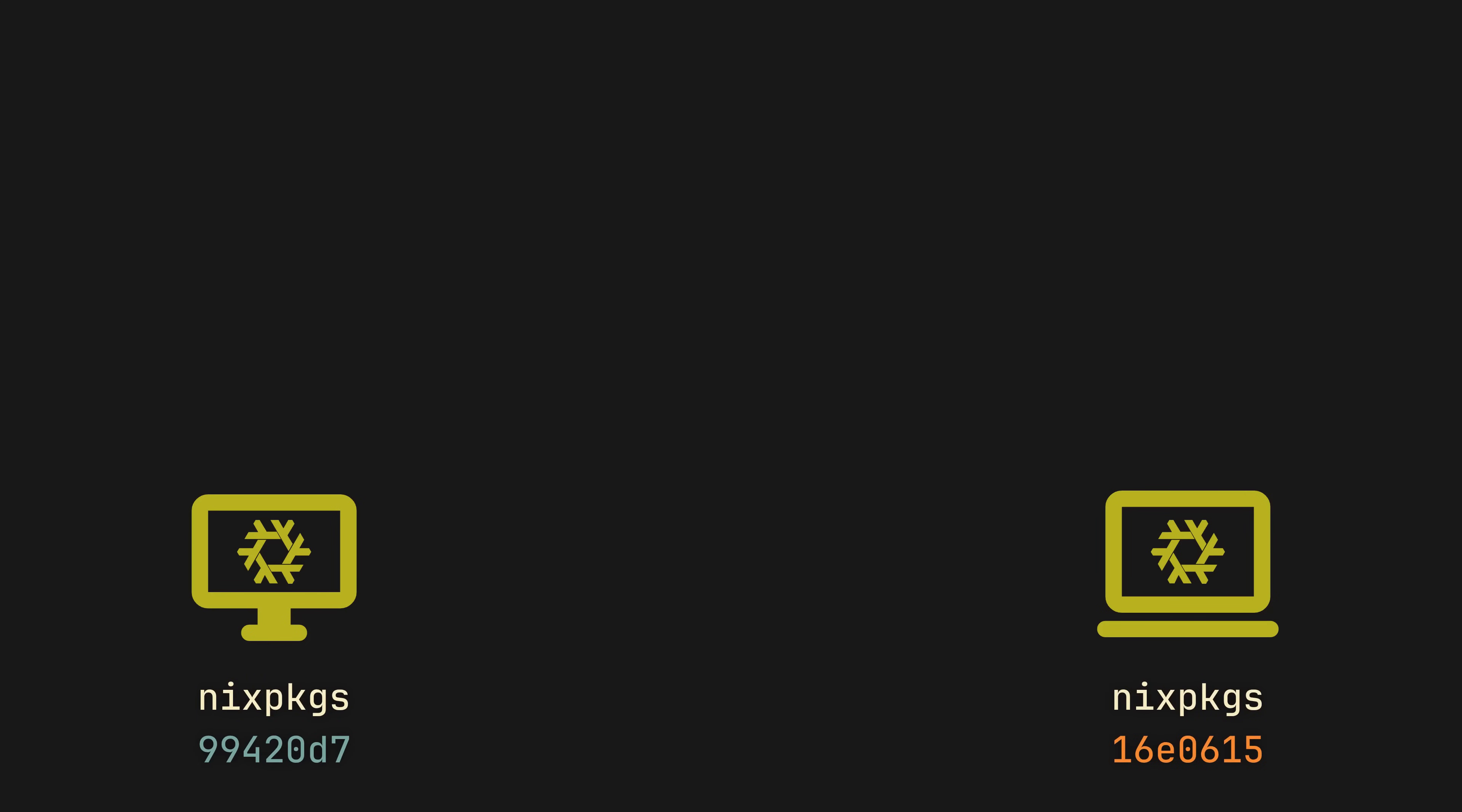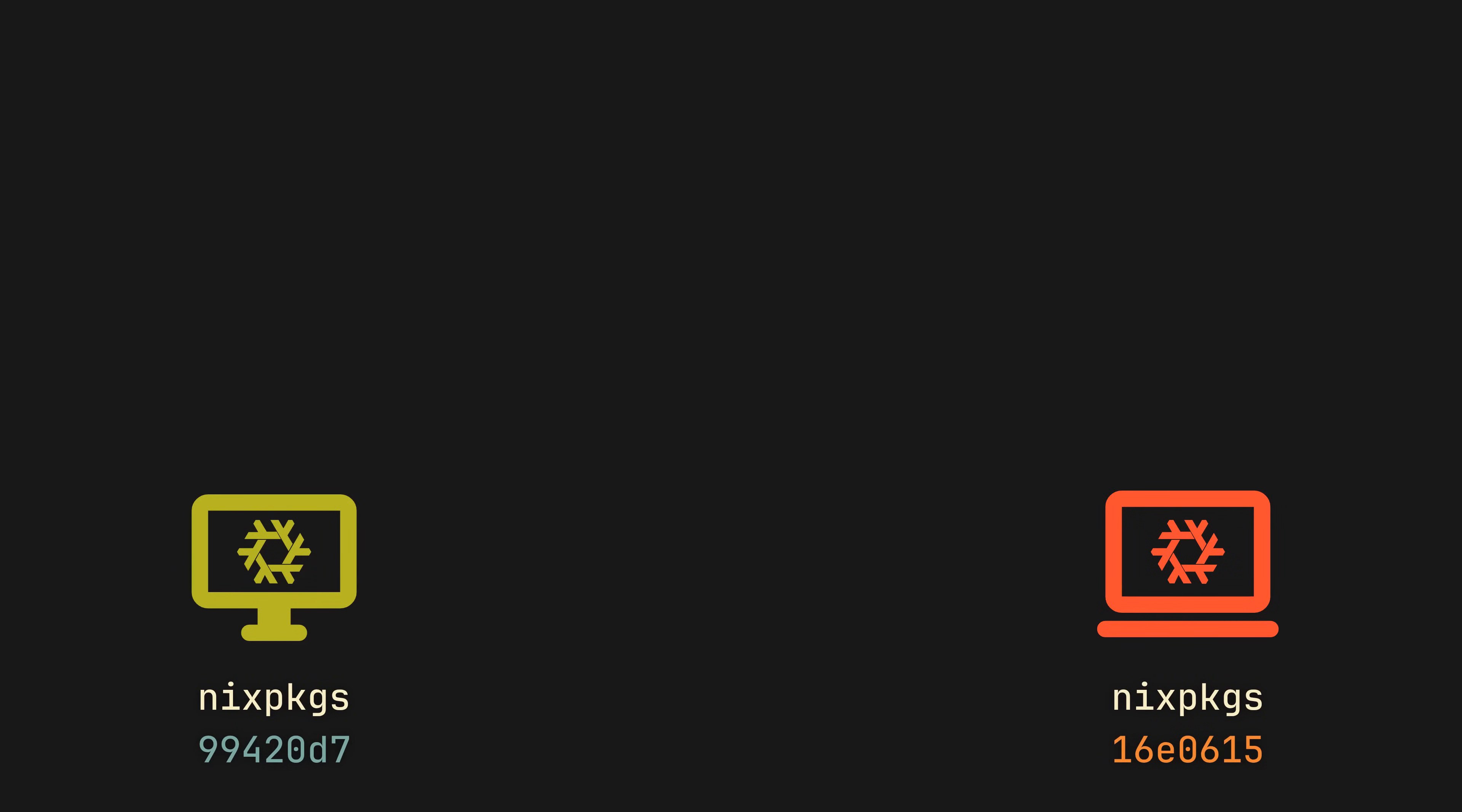However, since your laptop will likely have a different Nix Packages version, you might find that some software updates have ruined your workflow, or even worse, the configuration won't build at all. And instead of using your NixOS right away, you'll be forced to deal with these updates now, or have to manually match the Nix Packages version, which is just inconvenient.